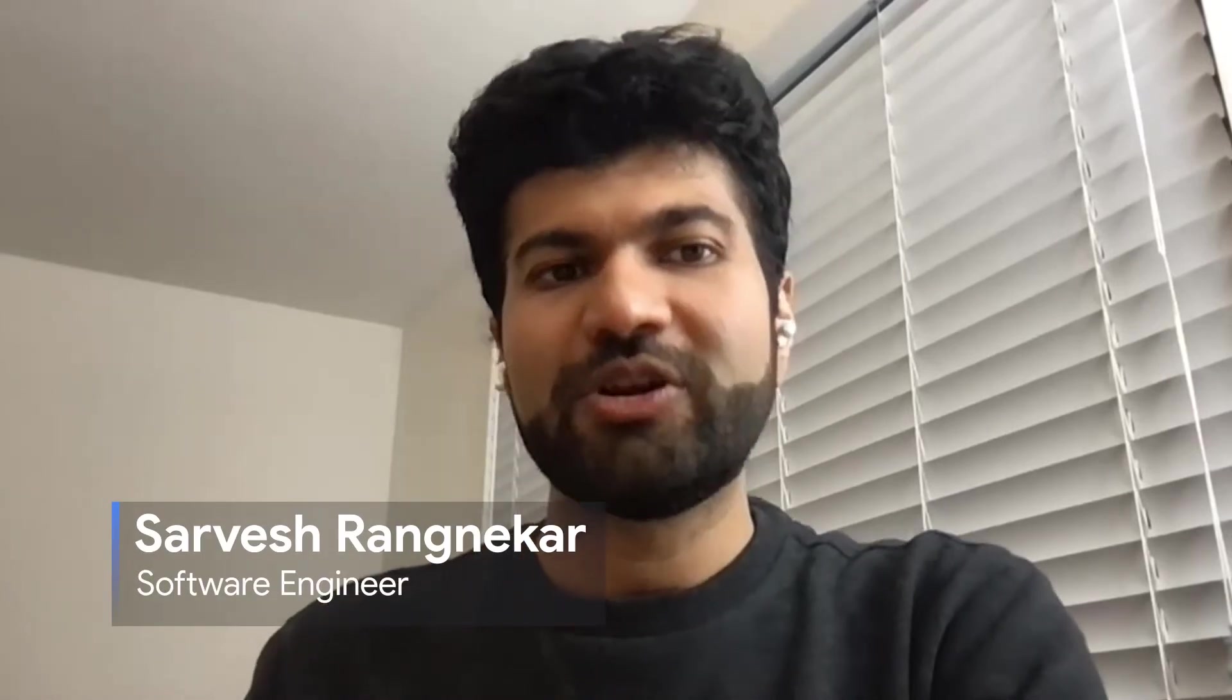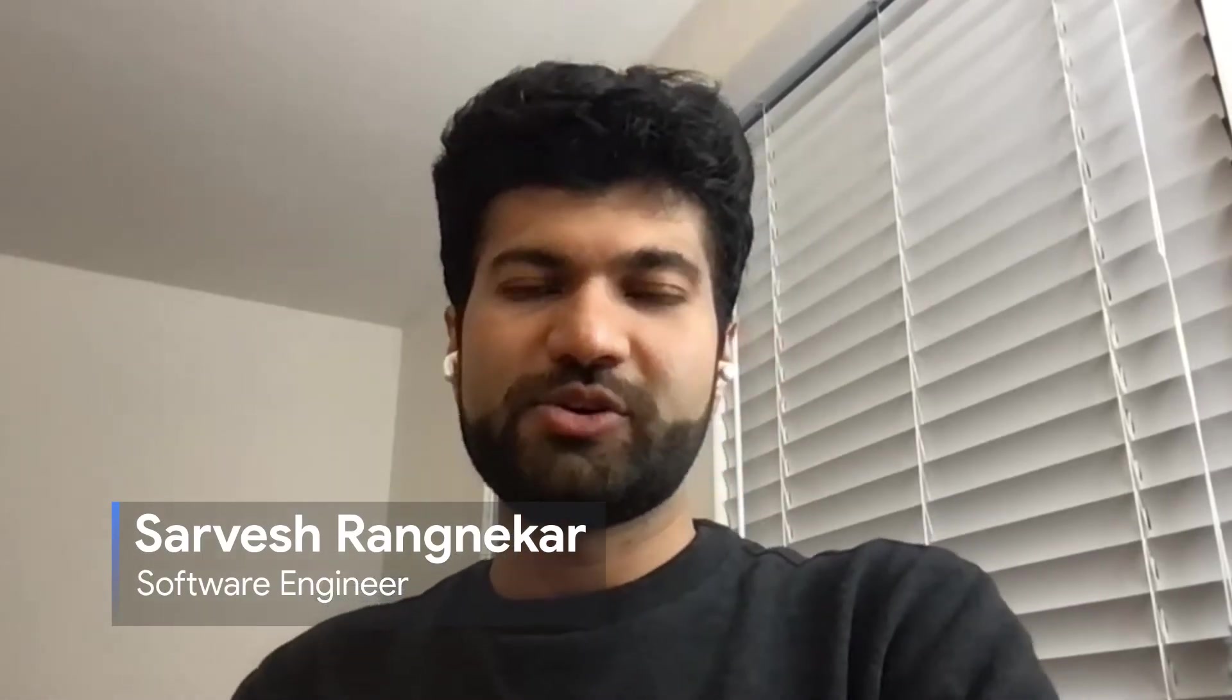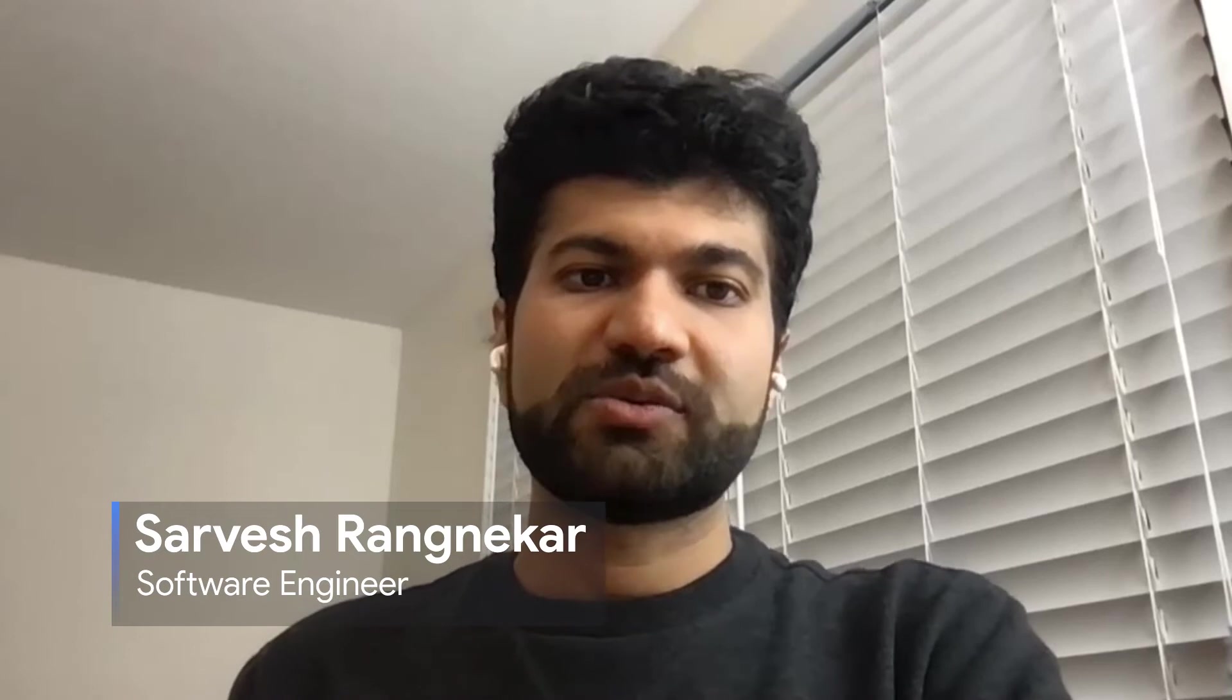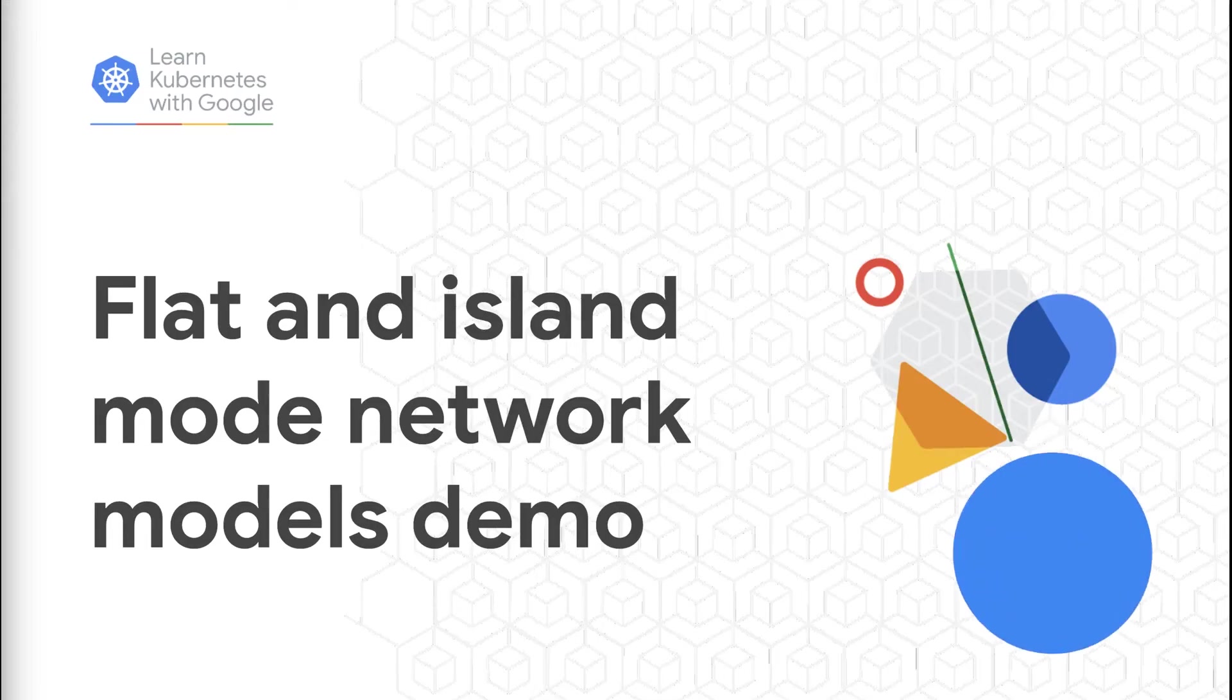Hi, and welcome to the Learn Kubernetes with Google video series. My name is Sarvesh Ranganekar and I'm a software engineer at Google.